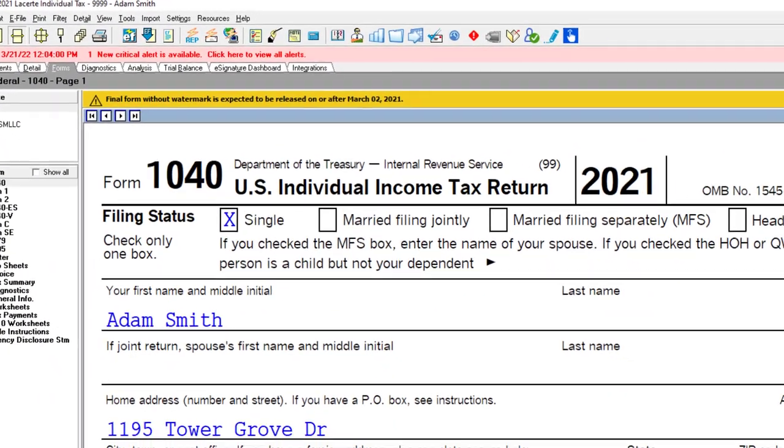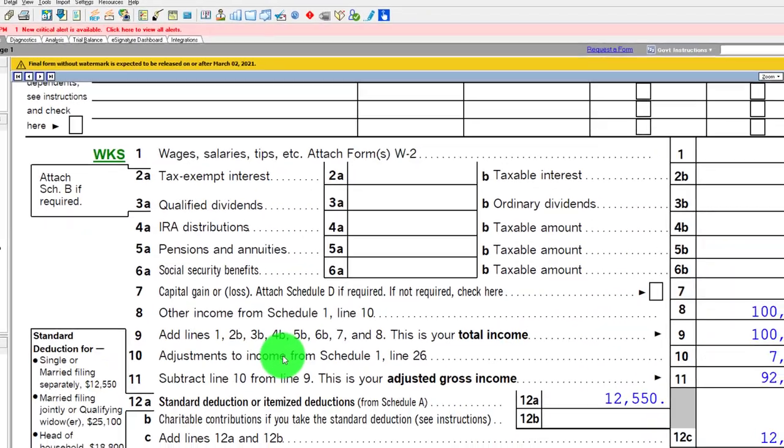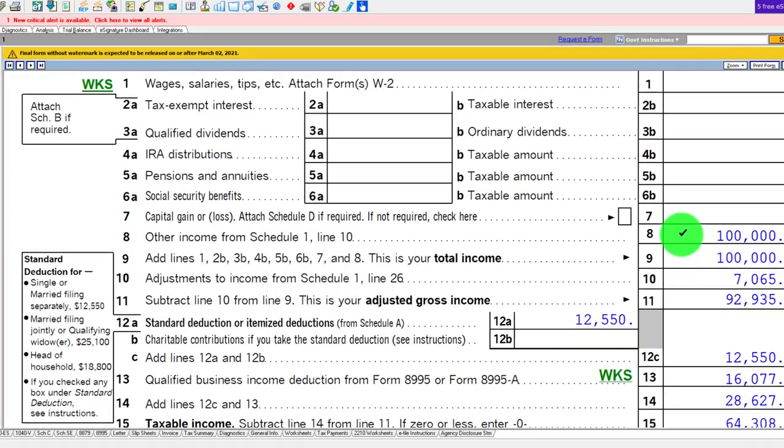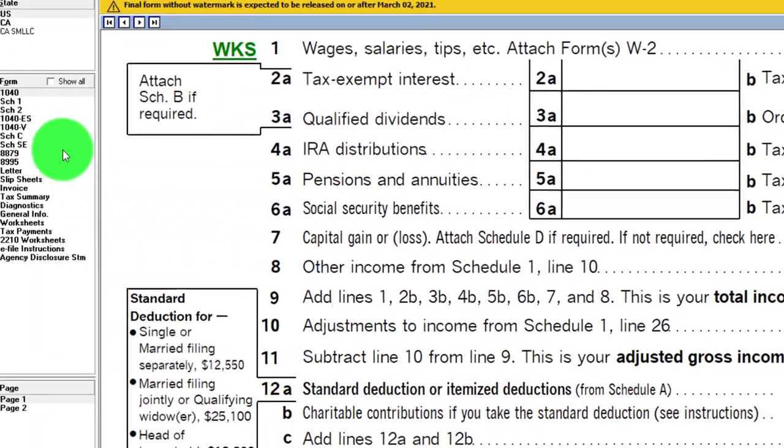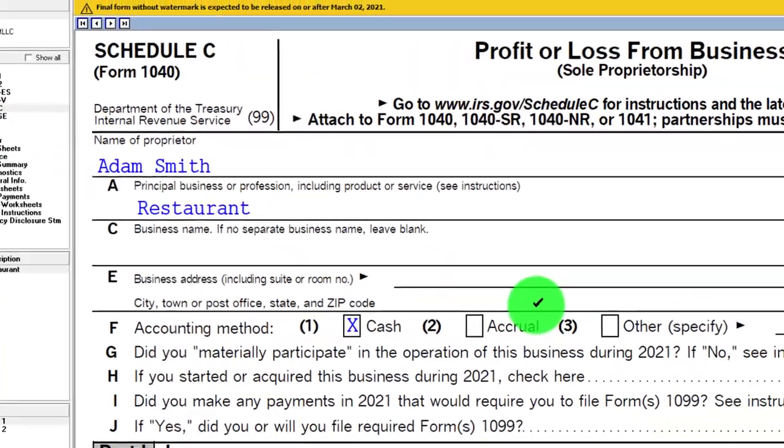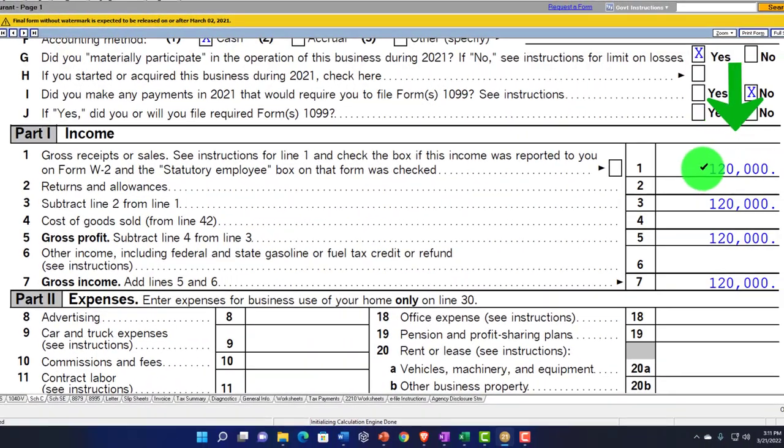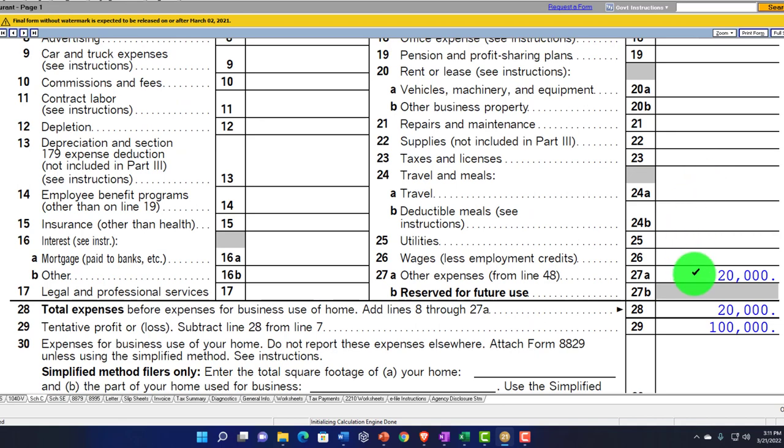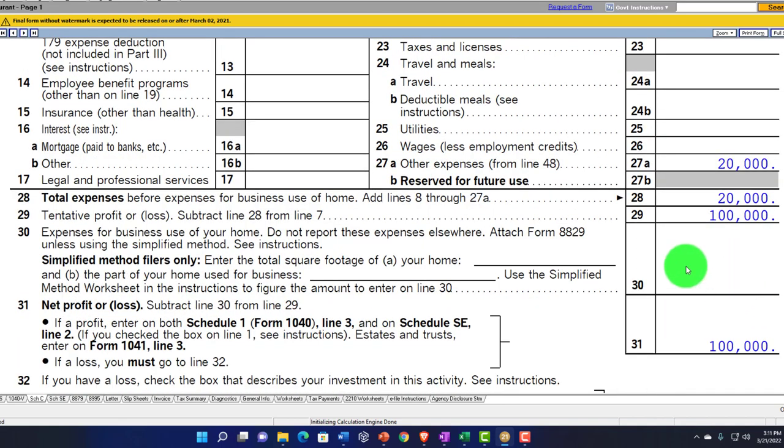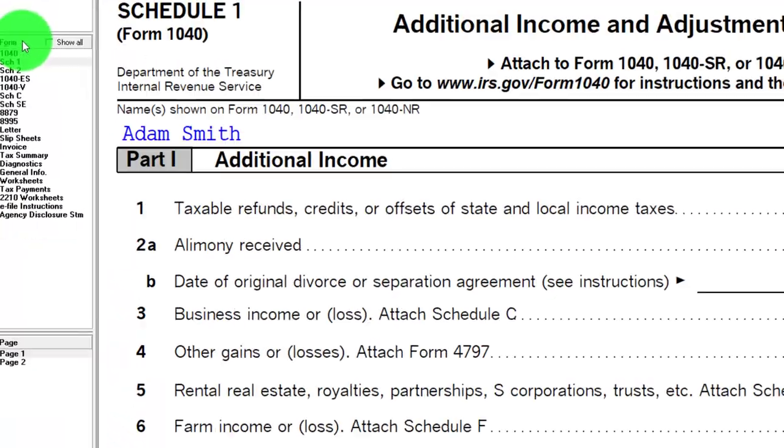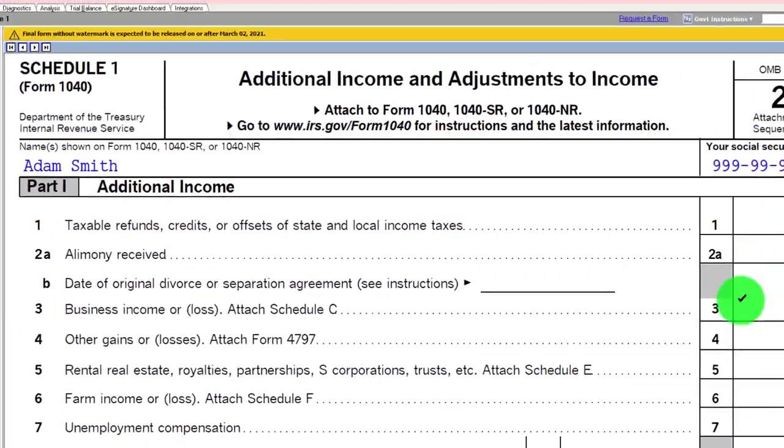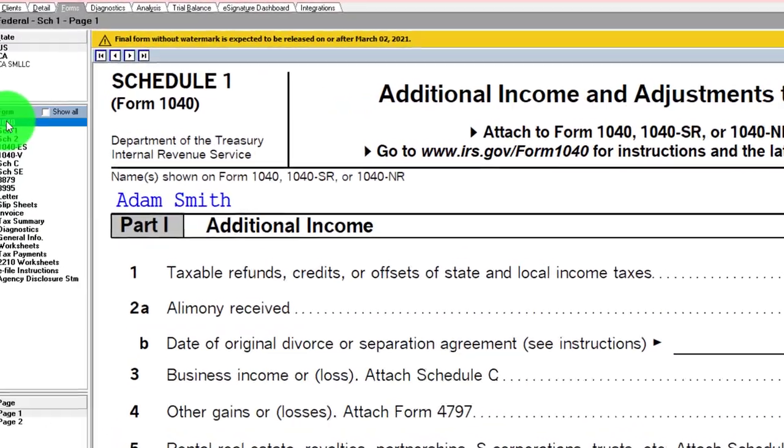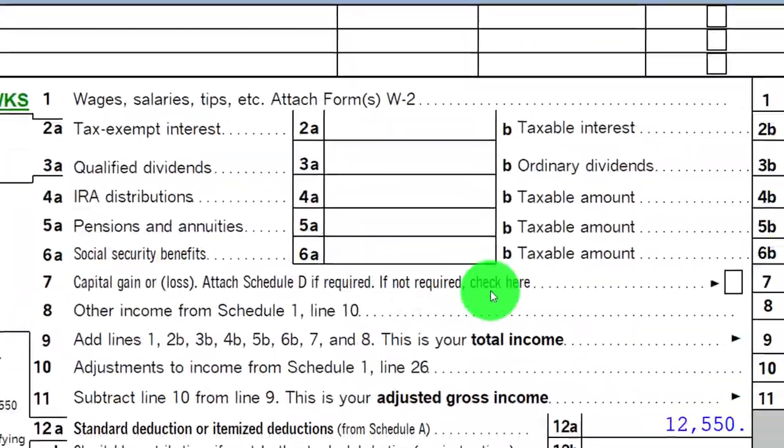living in Beverly Hills 90210. We're starting with the Schedule C type of business flowing then through to line 8, other income from Schedule 1. Let's take a look at that flow through. We've got the Schedule C in essence being an income statement. We've got the $120,000 starting point on the income, $20,000 of expenses. The net of the $100,000 is what then is flowing through to the Schedule 1, Schedule 1 line 3, part 1, then flowing through to the first page of the Form 1040.